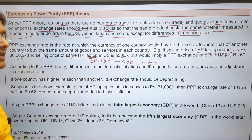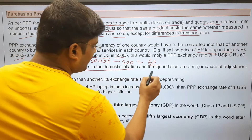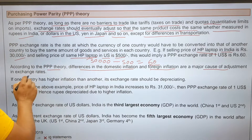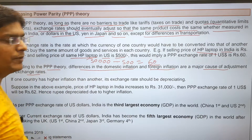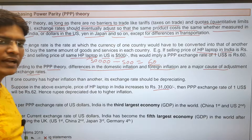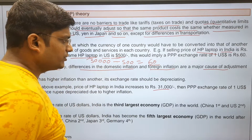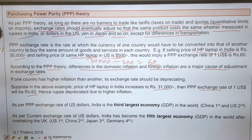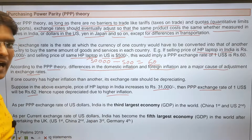So this is the PPP exchange rate. According to PPP theory, the difference in domestic inflation and foreign inflation are the major cause of adjustment in the exchange rate. Suppose due to inflation, the HP laptop price increases to Rs. 31,000 in India, while in the US there is no inflation and the price remains $500. Then the PPP exchange rate of 1 USD will be 62 rupees, meaning the rupee has depreciated due to higher inflation.